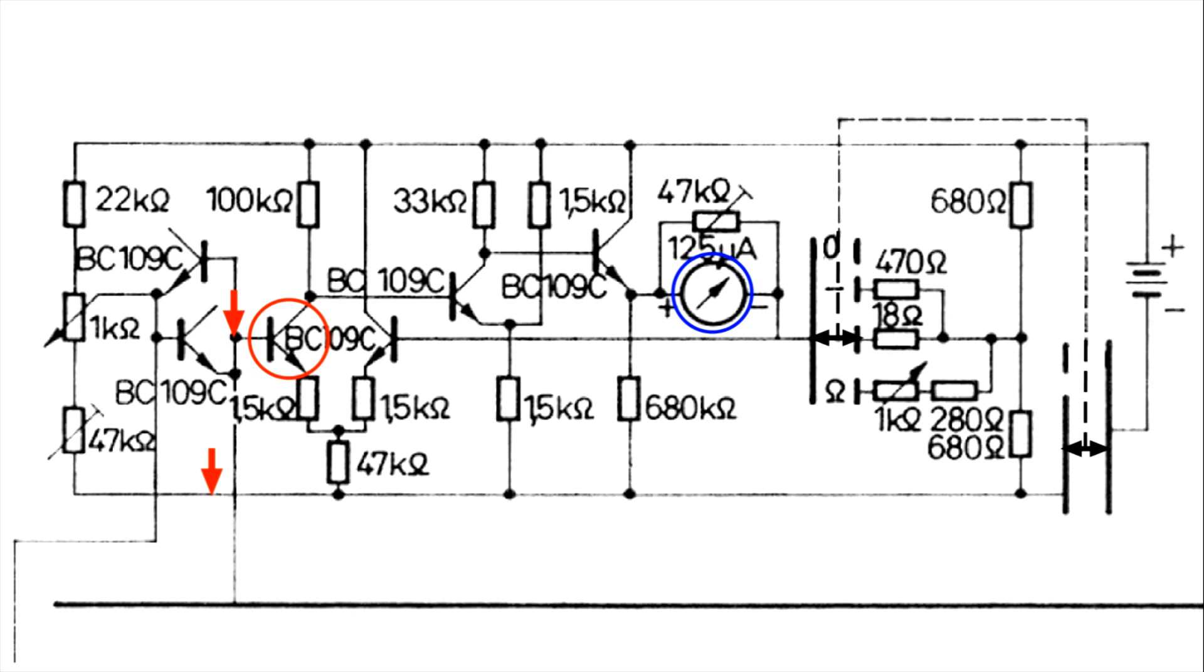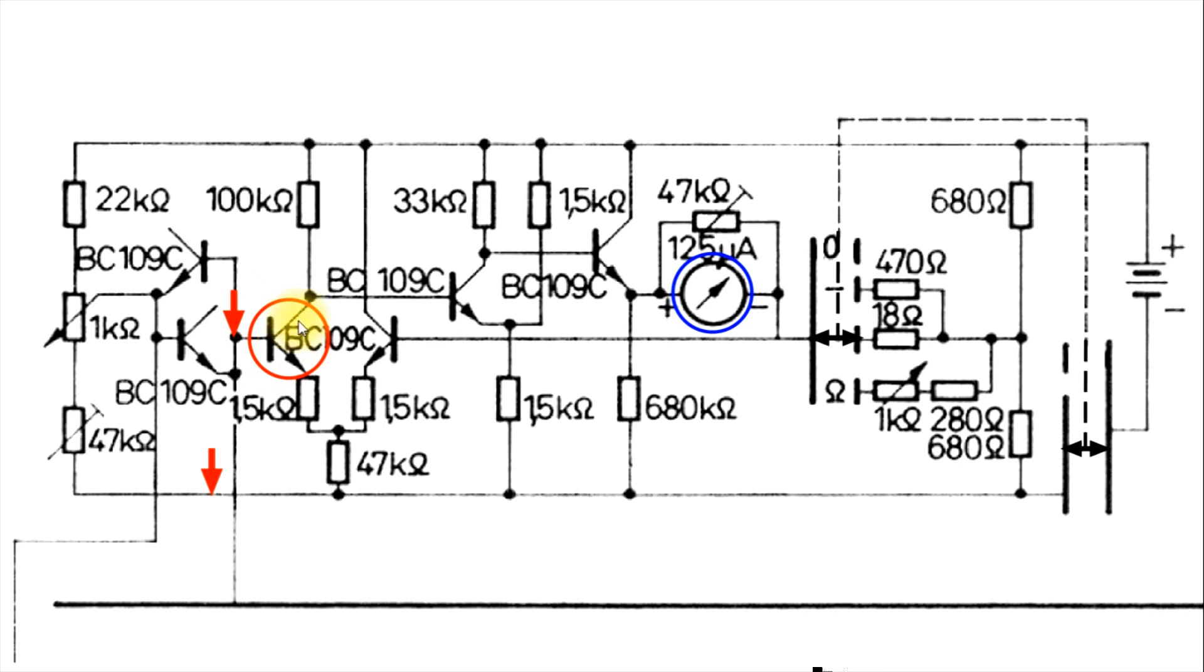So, I would put the 1,000 ohm resistor between the base and, again, the negative side of the battery. And if this transistor is functioning, and all the rest of the transistors are functioning, that meter movement should come down or go off all the way.